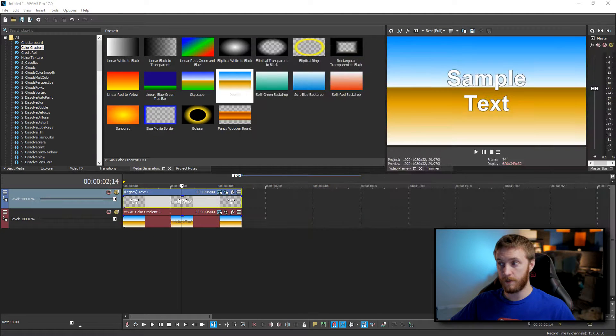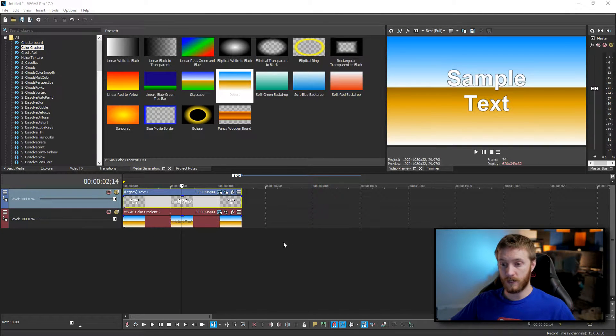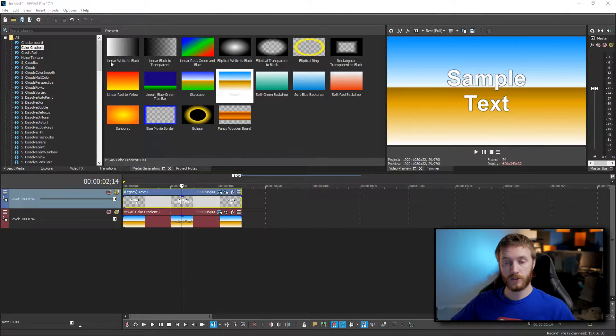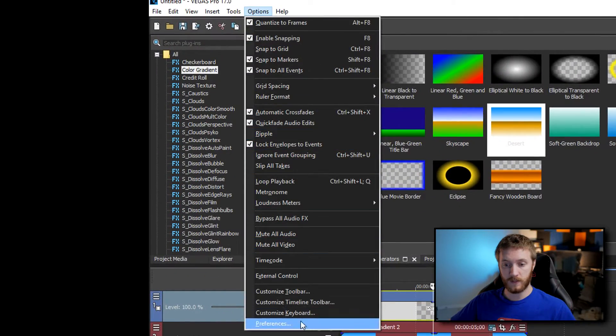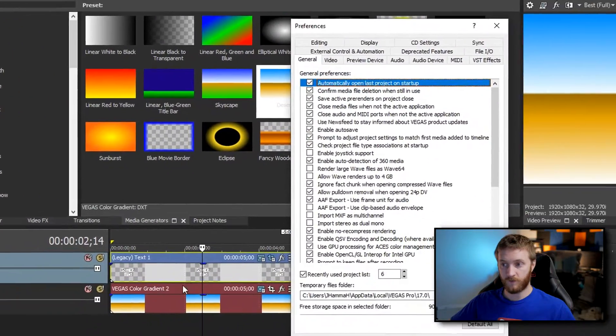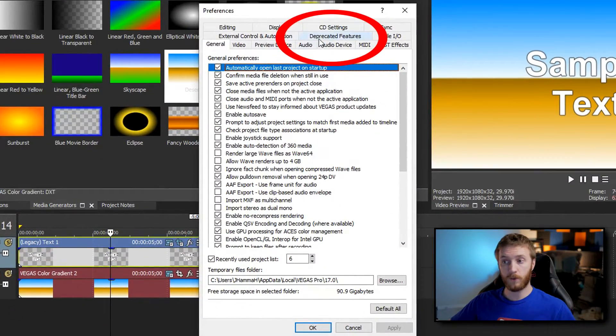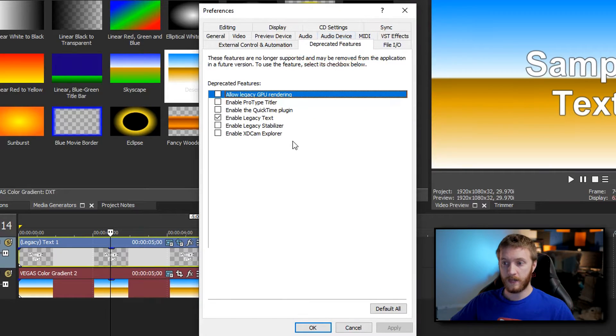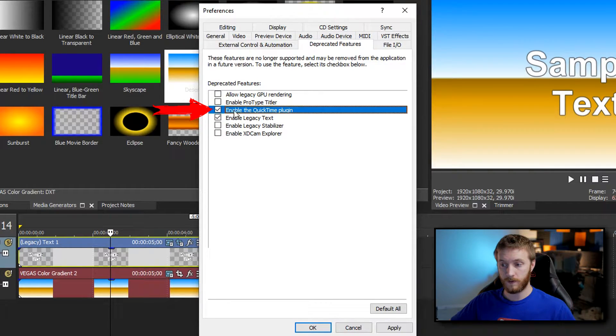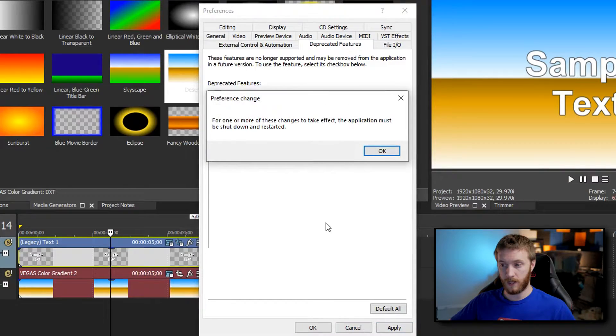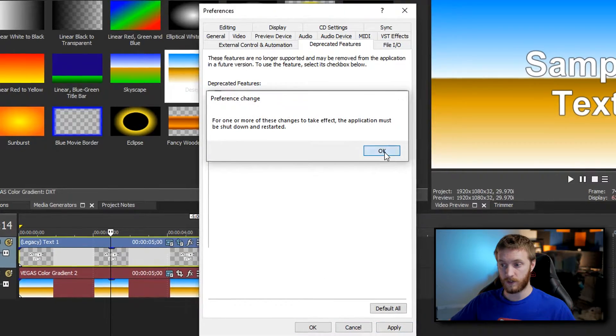So download and install QuickTime and once you're done you will actually have to go up to options, scroll down to preferences and from there go to the deprecated features tab and under here you want to enable the QuickTime plug-in. Once you've done that hit apply and you're gonna have to restart Vegas.